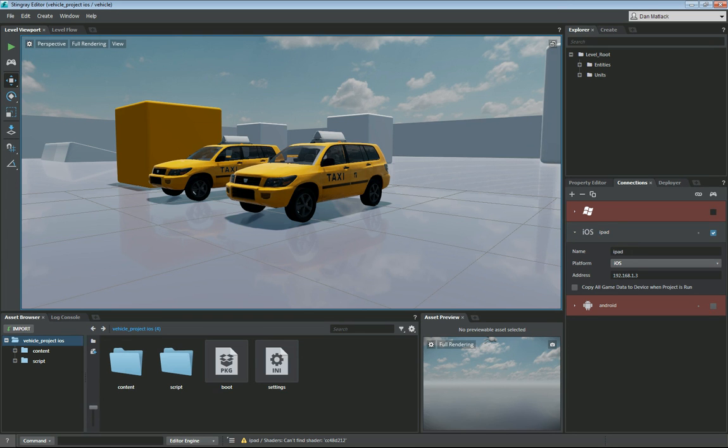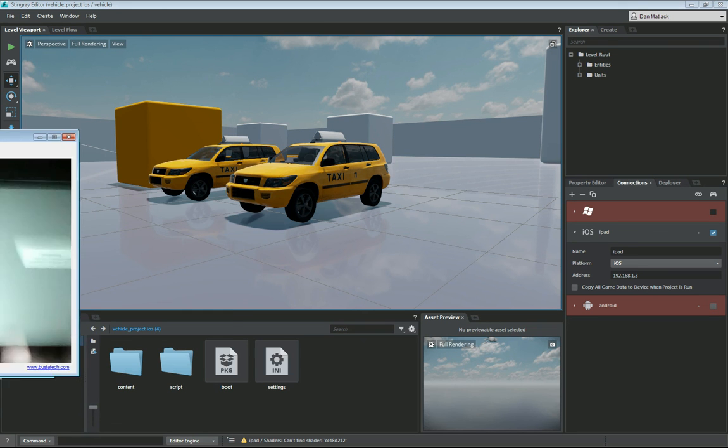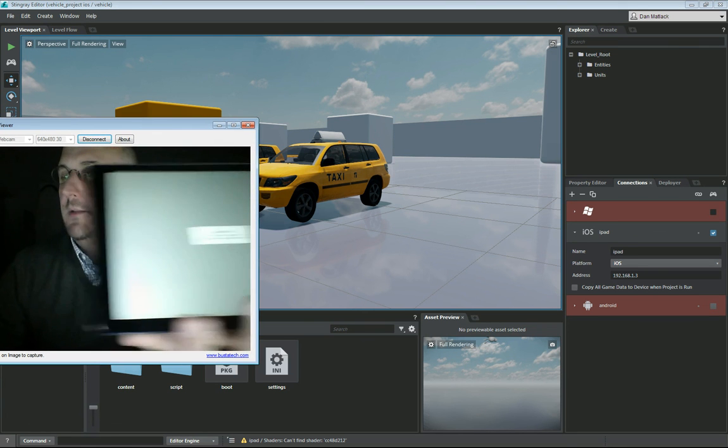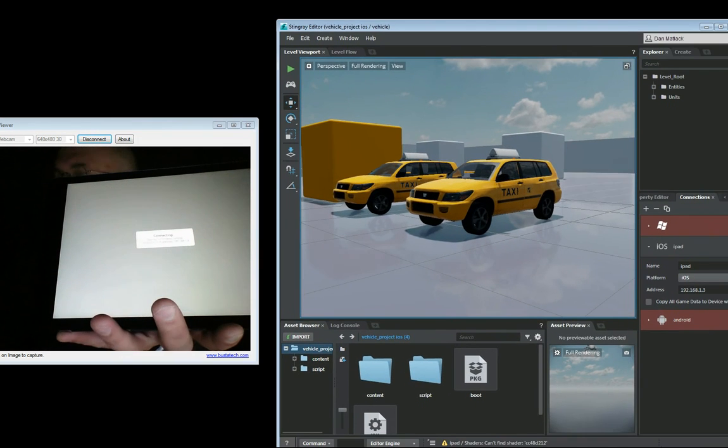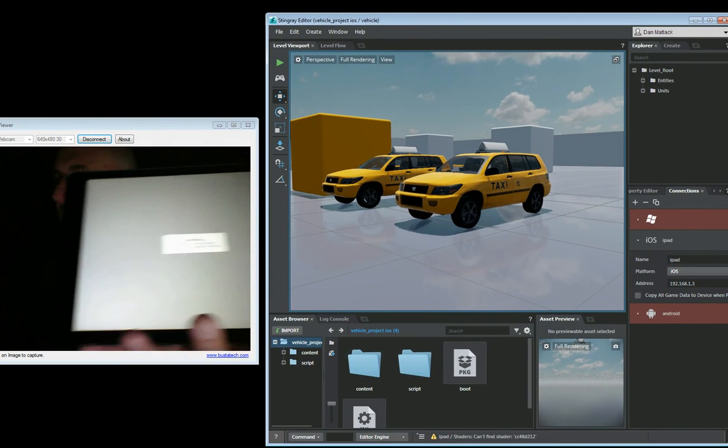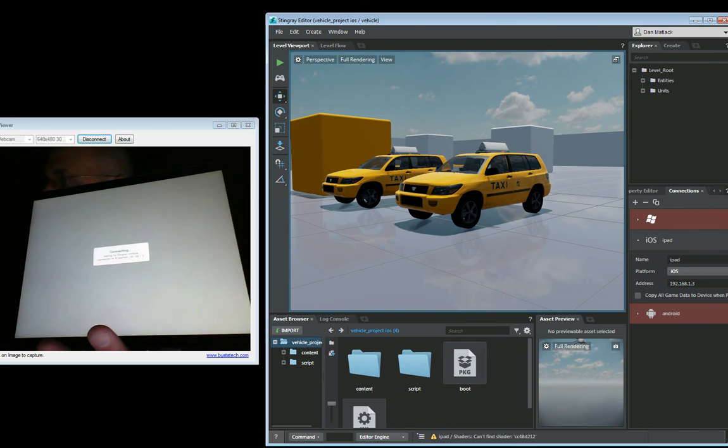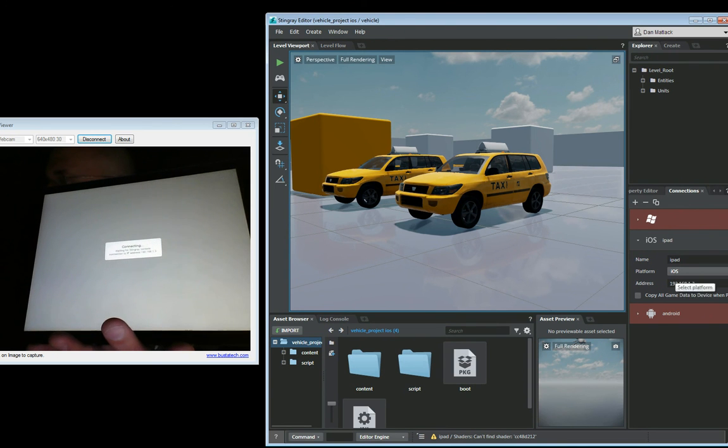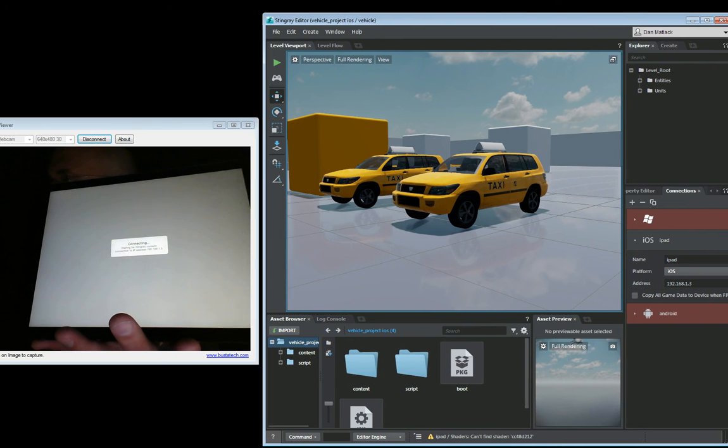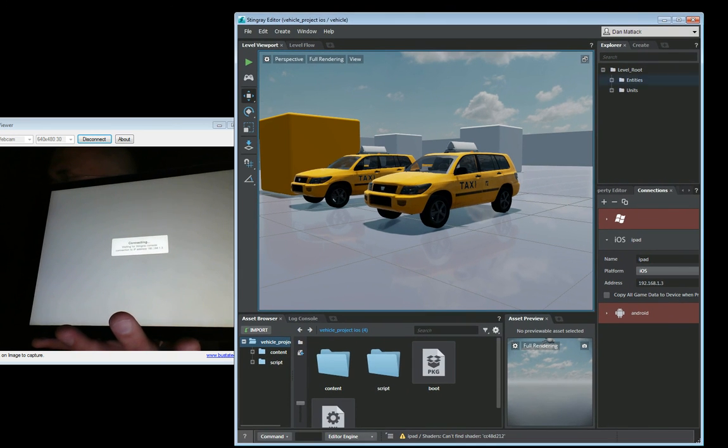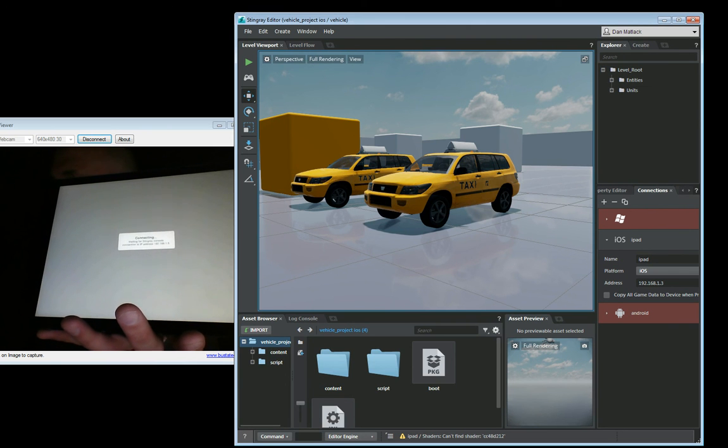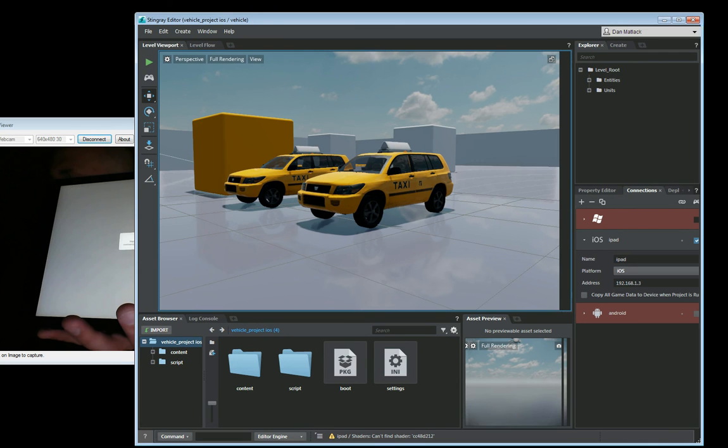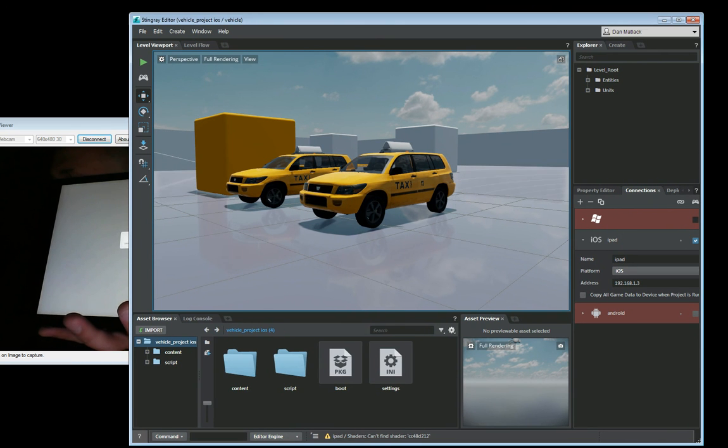We are going to launch our Stingray app on our device here. And then we are going to go ahead and click, slide this over a little bit. We want to click run project here.